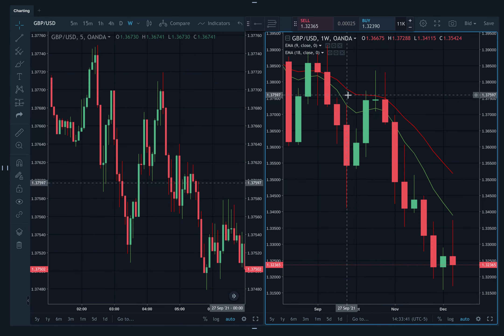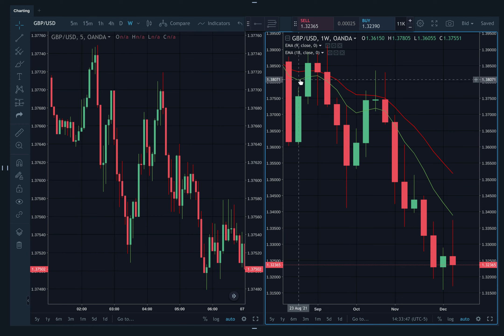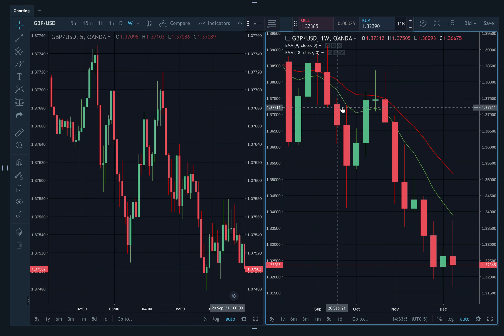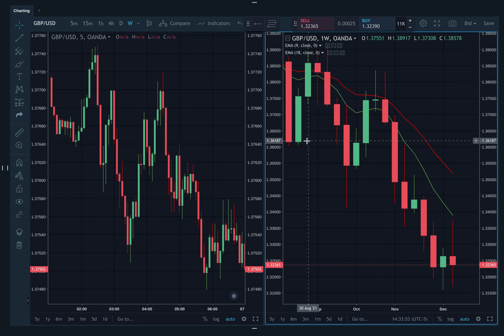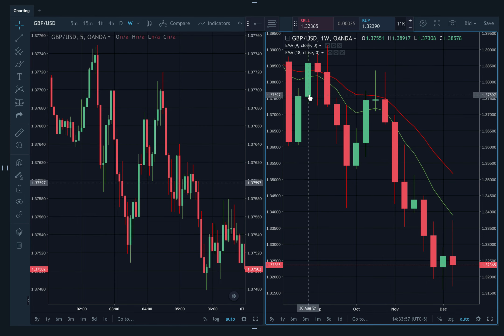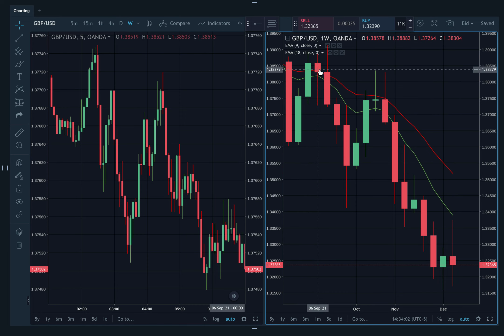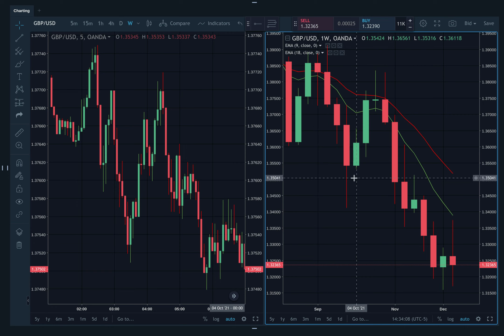This is the nine EMA, this is the 18. If you see that the nine is below the 18, you should only be looking for shorting opportunities. You can see this is a weekly chart — there are weeks where price is pulling back. But the times that it then reverses and goes back into the direction of the overall sentiment, it's a much bigger move.